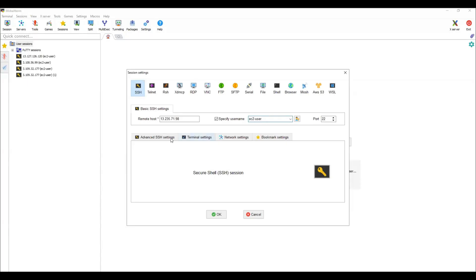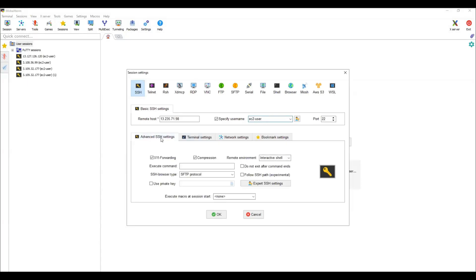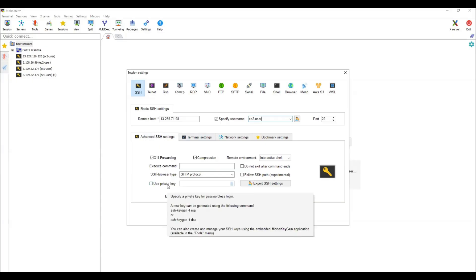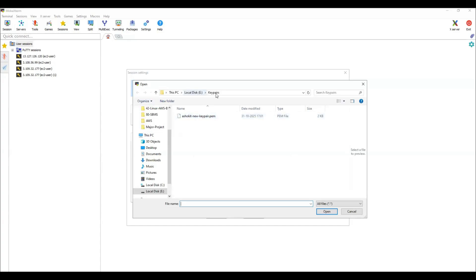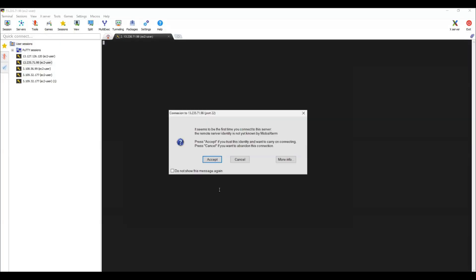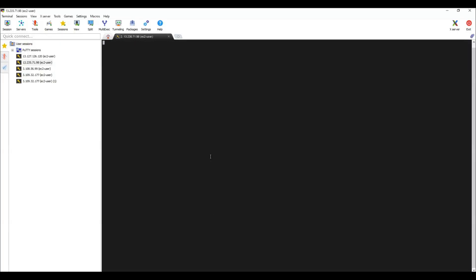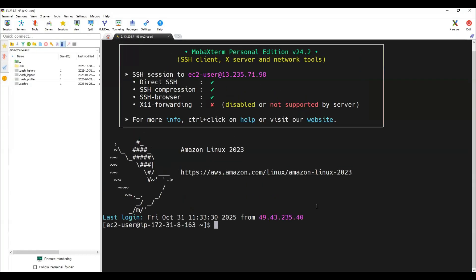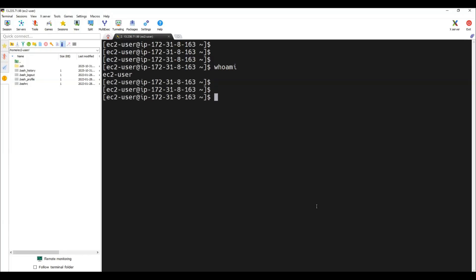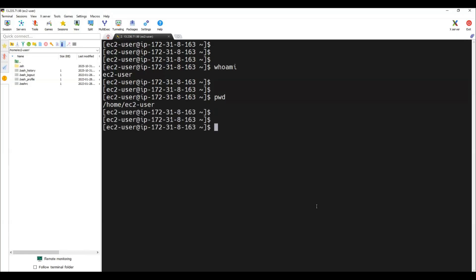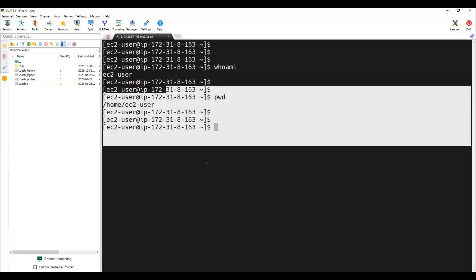Provide the username as ec2-user, then in the advanced SSH settings select the private key. Not everyone should be able to login into our machine because we have a key pair. Go to the location where the PEM file is available — my PEM file is in the key-pairs folder. Select it and click OK. It asks to 'accept now' — when I accept, I'm able to connect with the EC2 machine using MobaXterm. 'whoami' shows ec2-user, and 'pwd' shows /home/ec2-user.